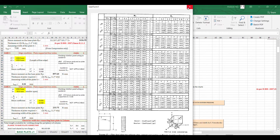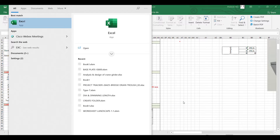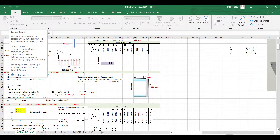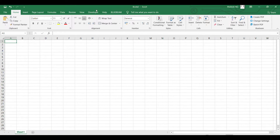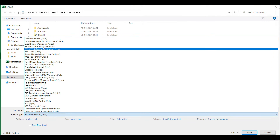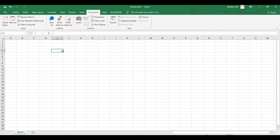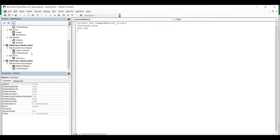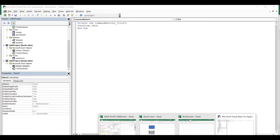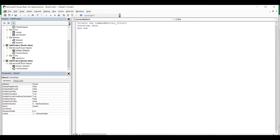First I will show you how to use it. You just create one blank Excel sheet. Before that, you have to save the file as an Excel macro-enabled workbook. For everything we need to use the Developer tab, so open Visual Basic Application.